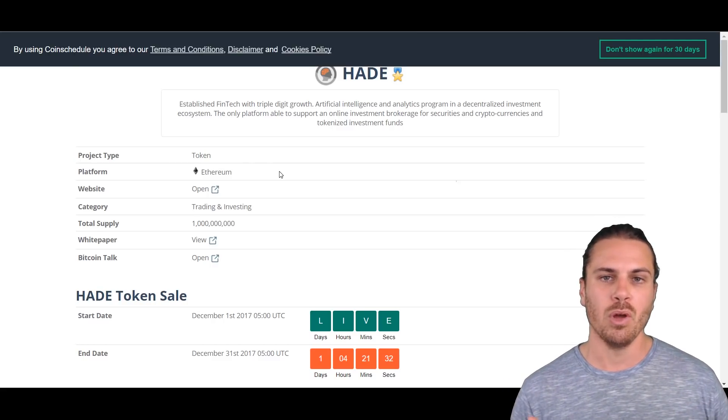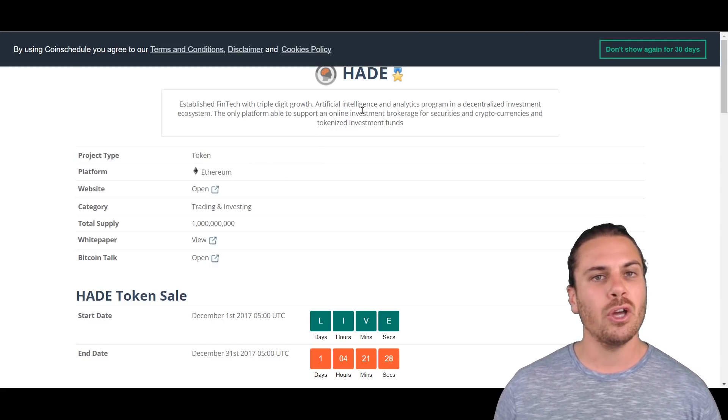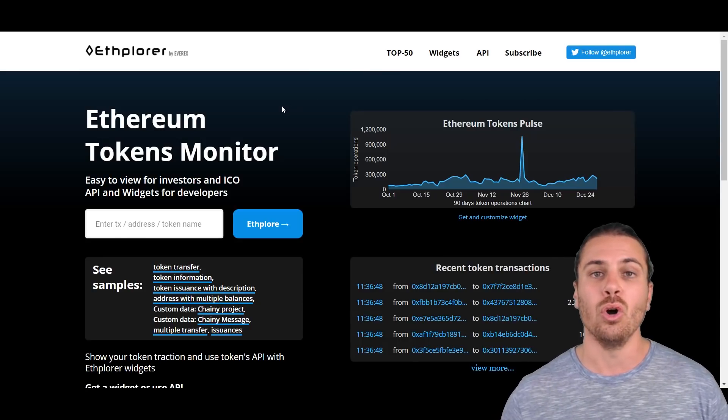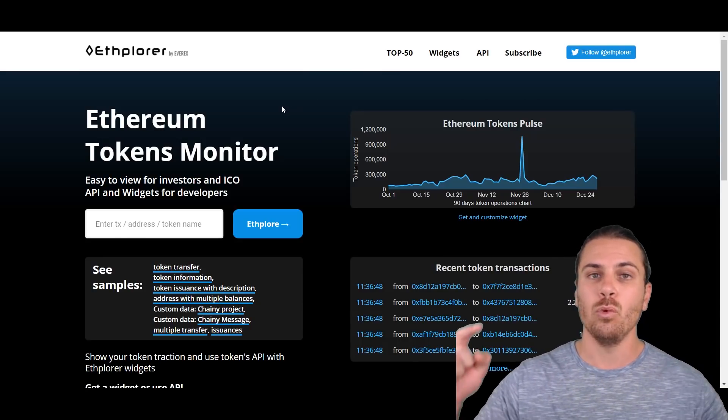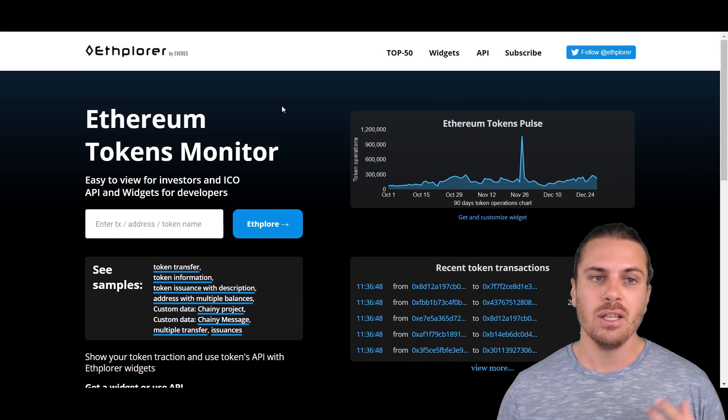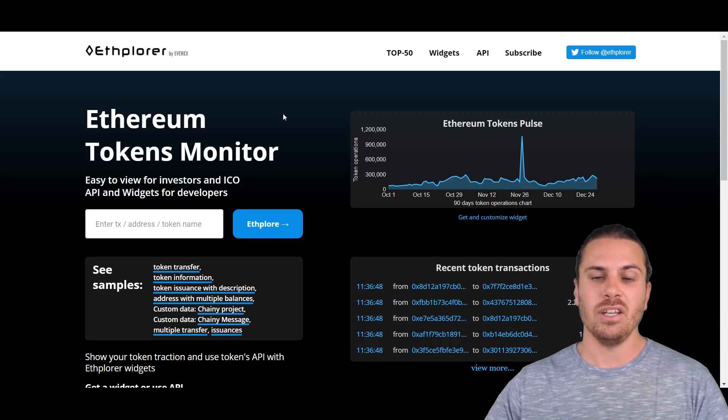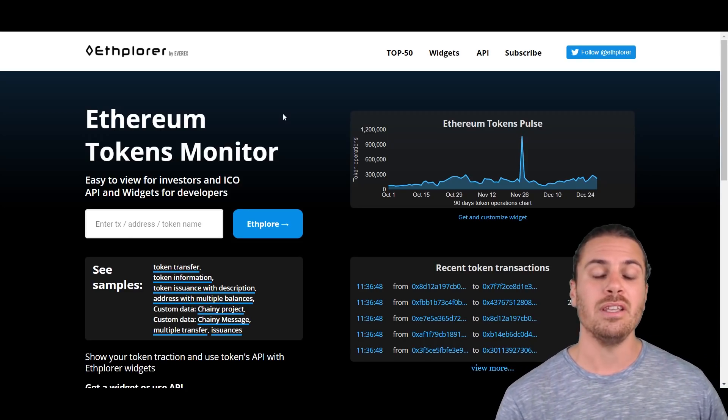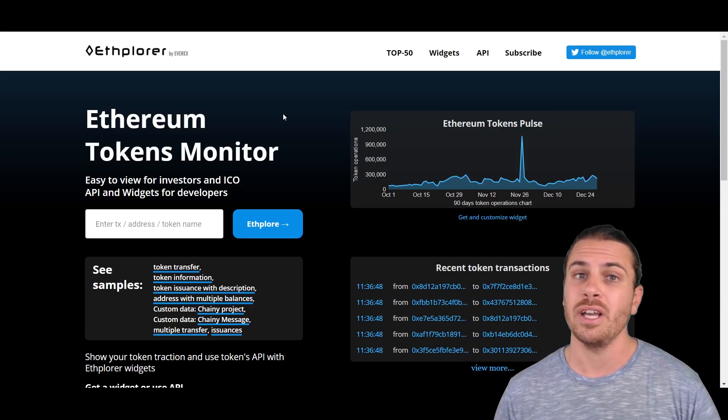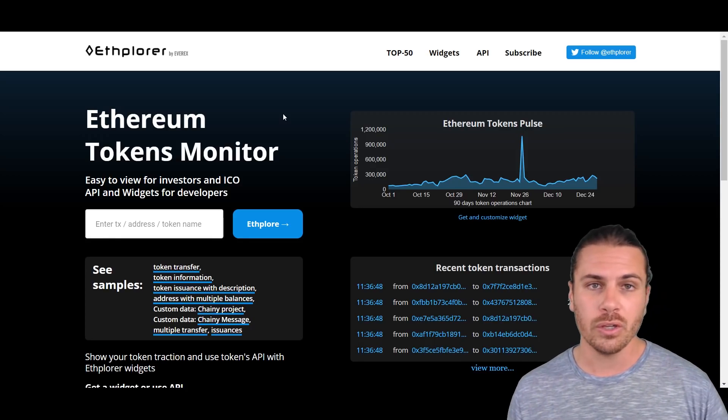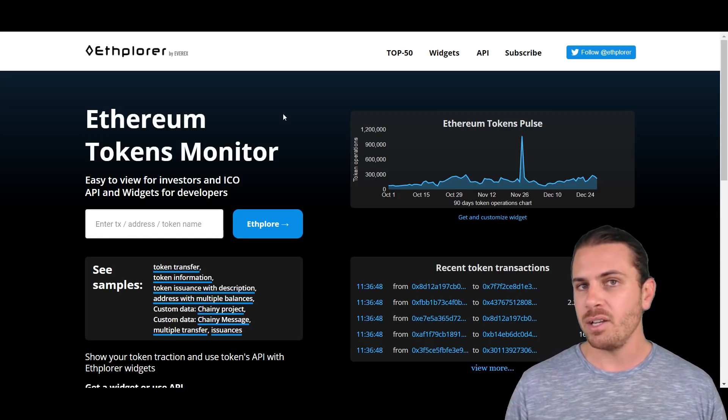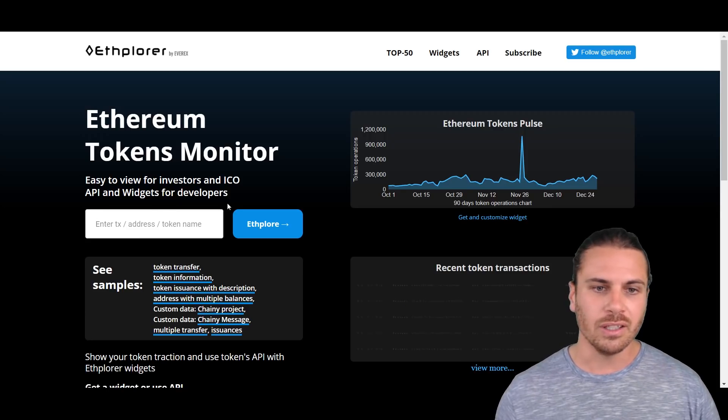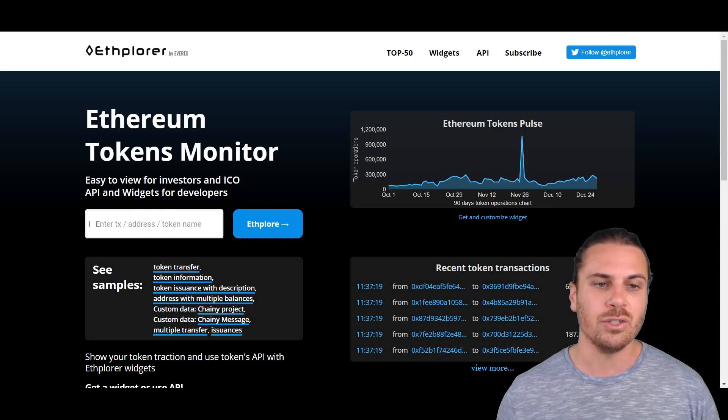That means that this has been created on the Ethereum blockchain. So the next step is to go to a site called ethplorer.io. Now there will be a link down in the description straight to this site. This site is basically a window into the Ethereum blockchain, so we can see everything that's going on in the Ethereum blockchain including transactions, different tokens, and a bunch of other data.